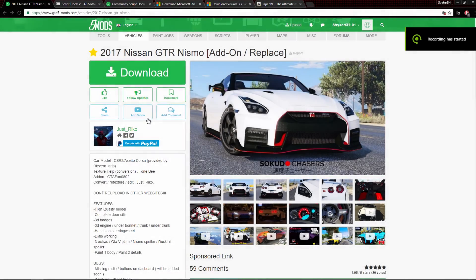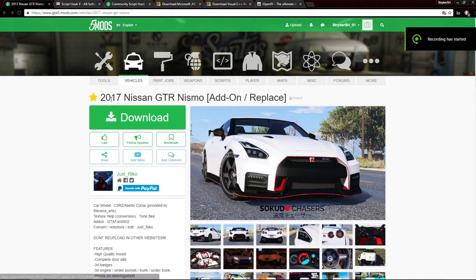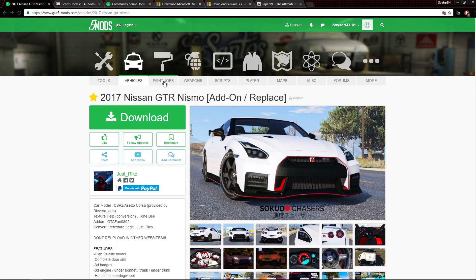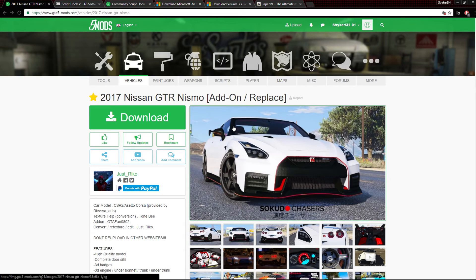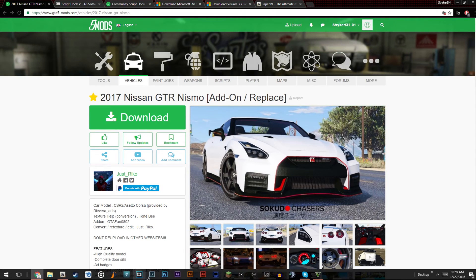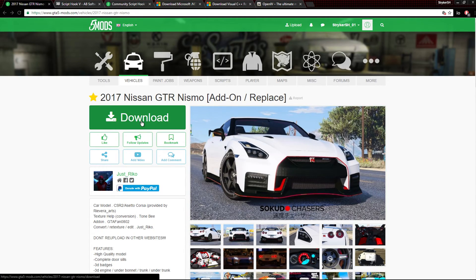What's going on guys, Stryker here. Today I'm going to be showing you how to download GTA 5 vehicle mods, and specifically vehicle mods that replace vehicles in game. There were some questions on my last video about how to do certain things, and someone asked if I could do a replacement video showing how to replace vehicles in game, so I decided to just do it.